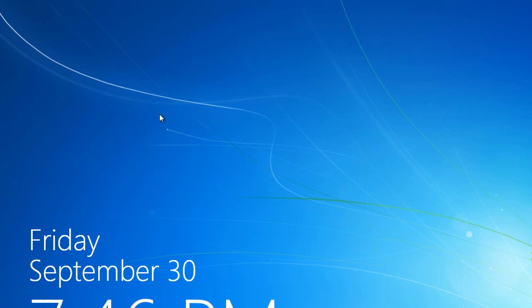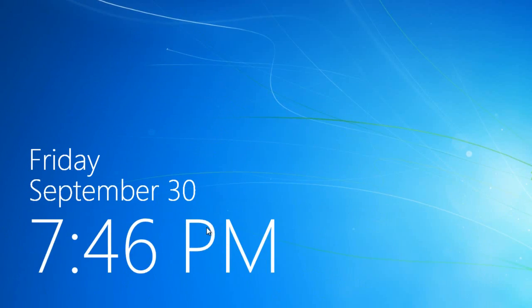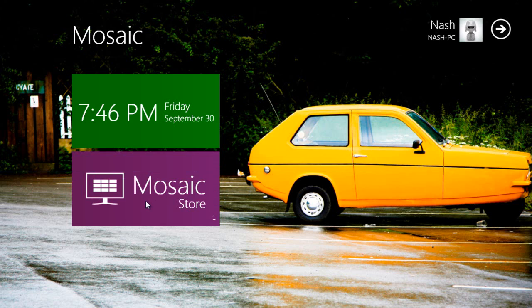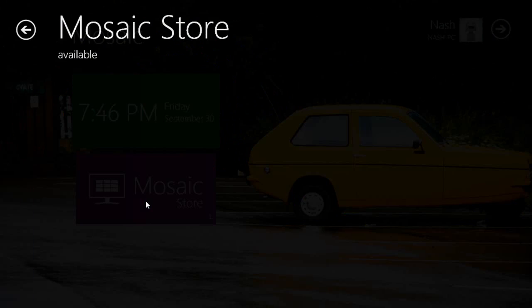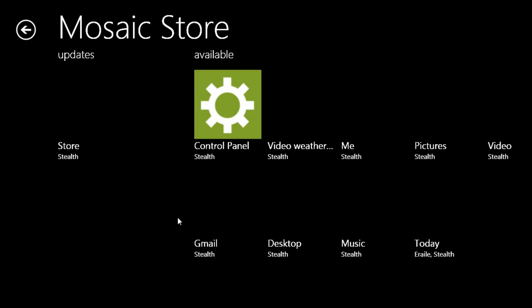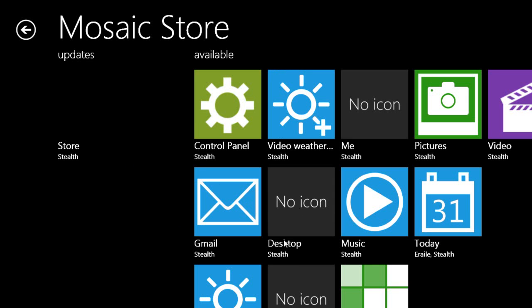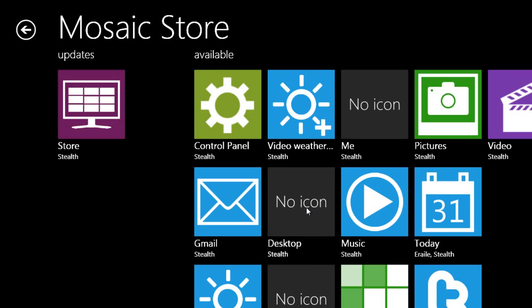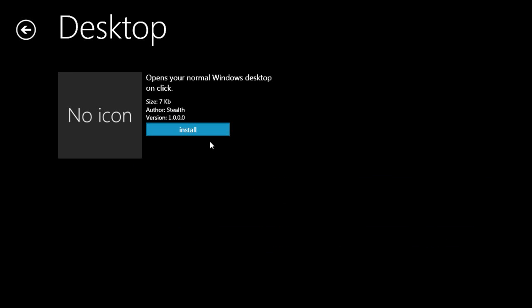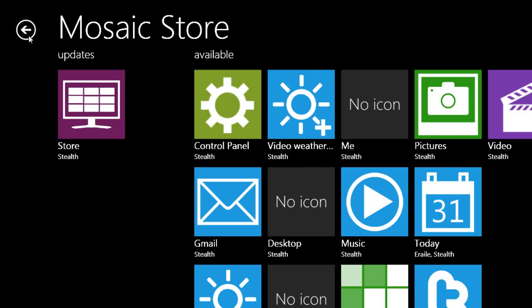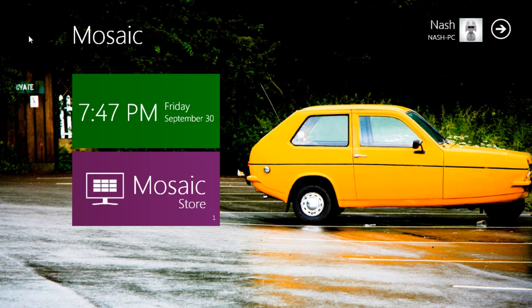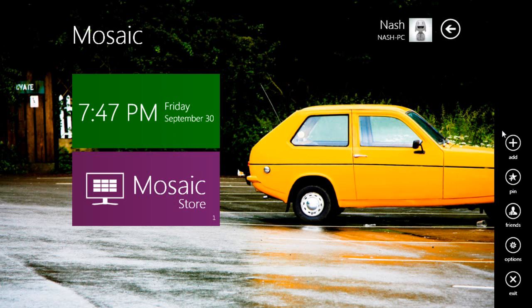Go into Mosaic store, and you'll have several apps or widgets up there. Go and click on desktop, and click install.